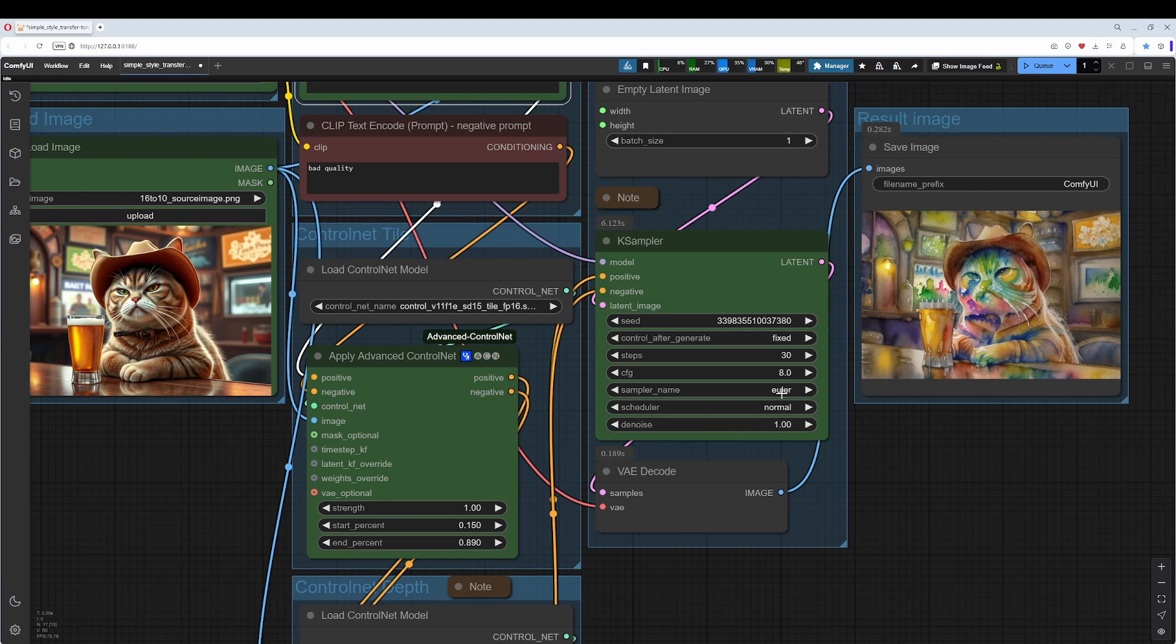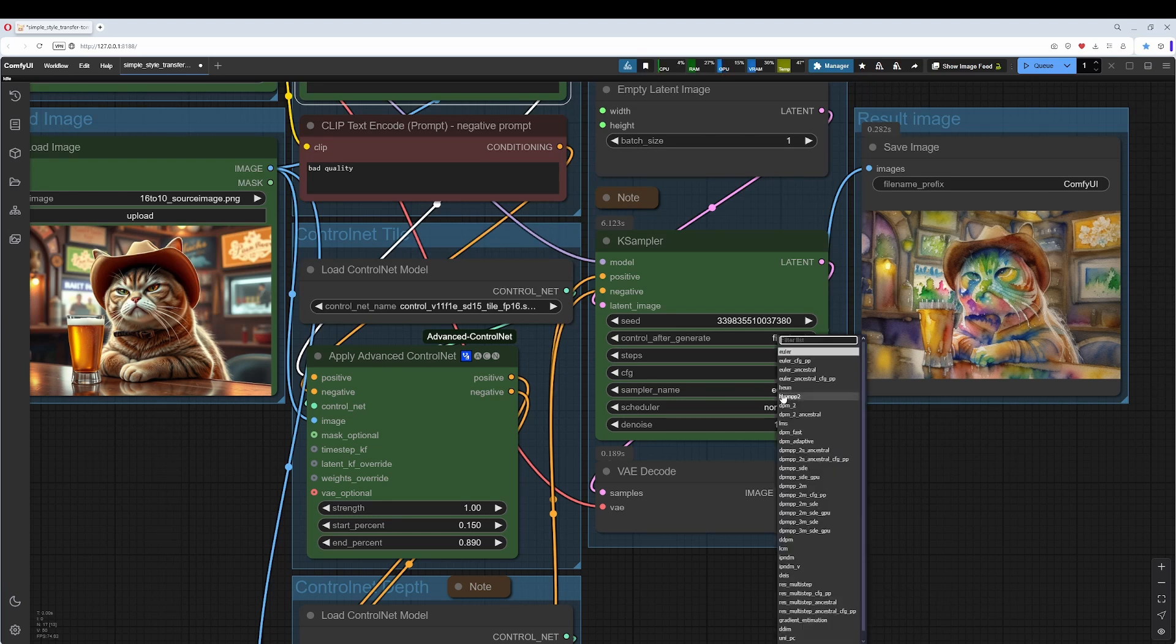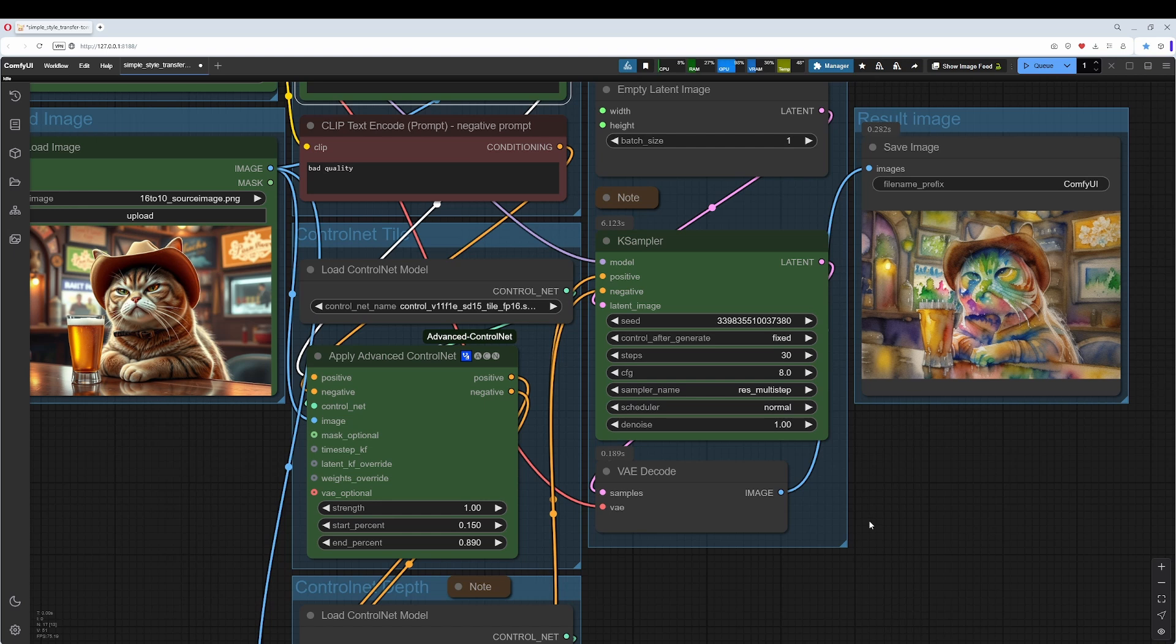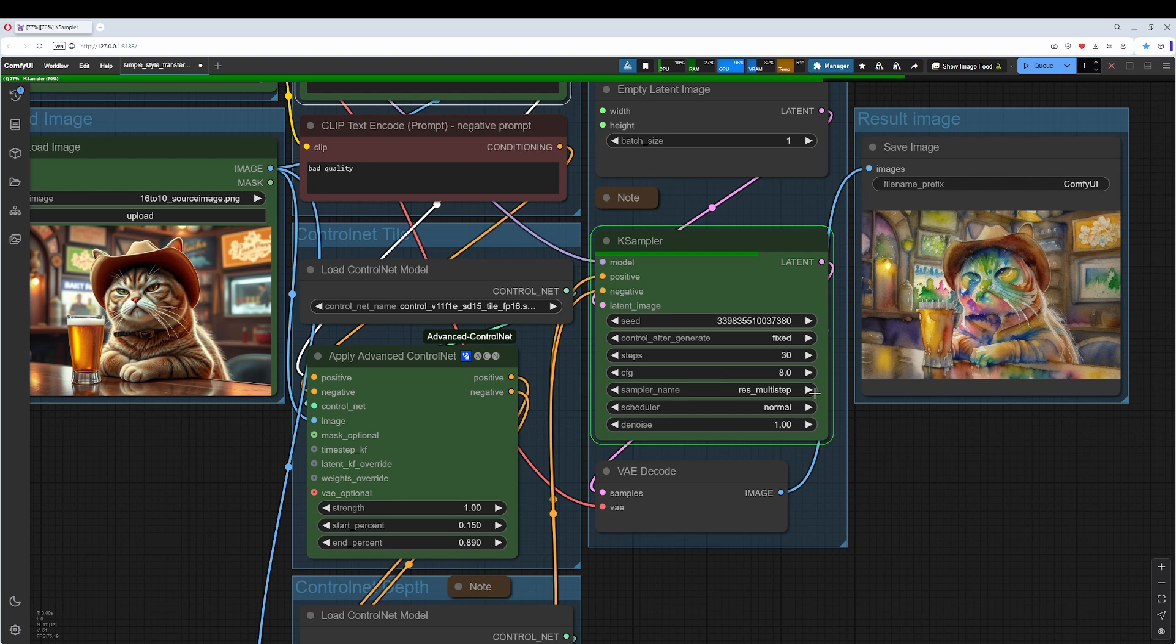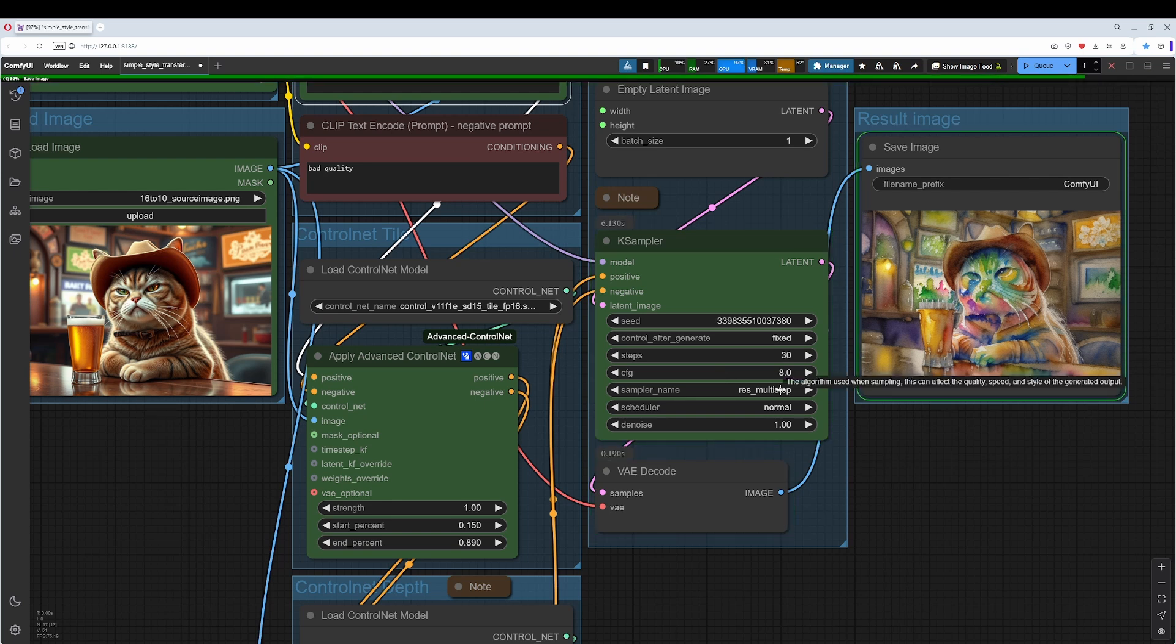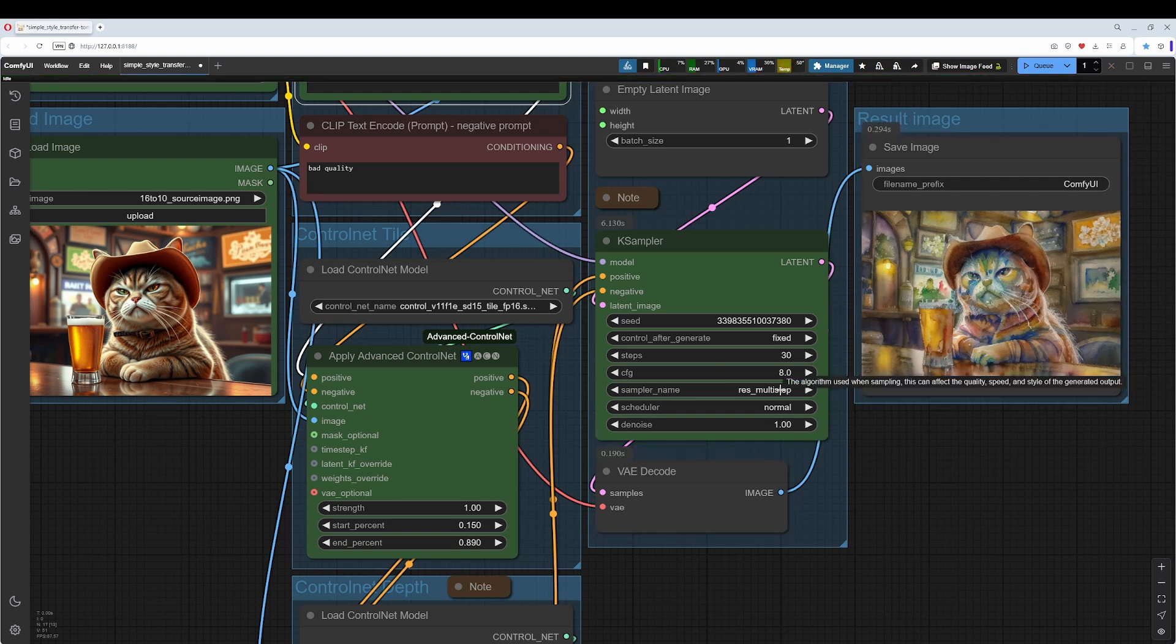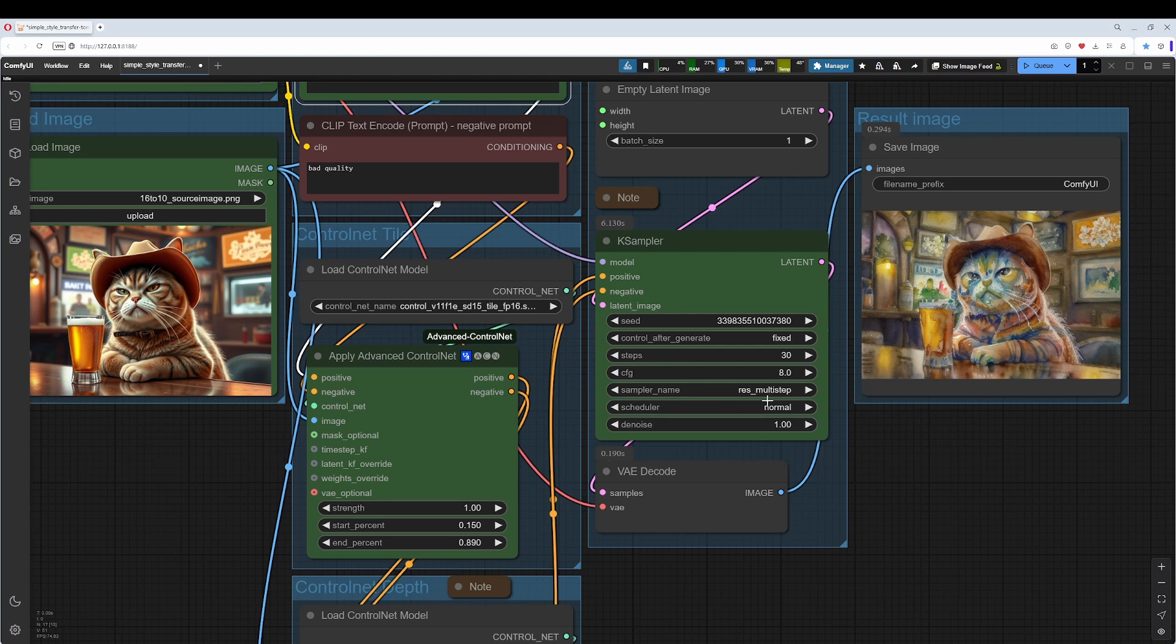The sampler I've chosen in the workflow is RestartMultiStep. The differences are not that big, but they are there, so experiment with which sampler fits best to your needs. RestartMultiStep is relatively new.